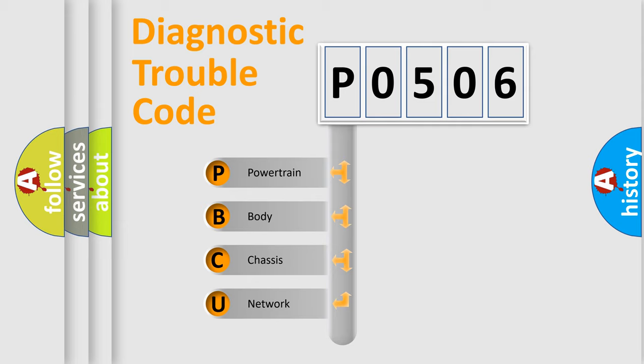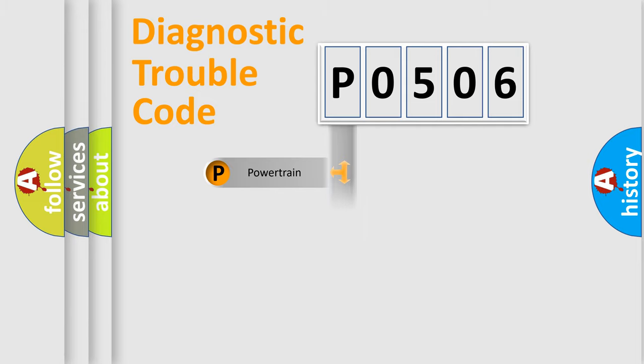We divide the electric system of automobile into four basic units: Powertrain, body, chassis, and network.